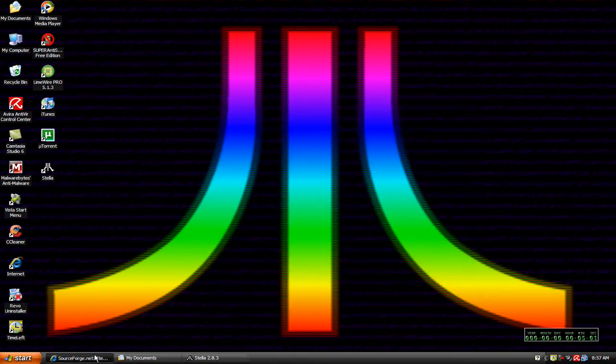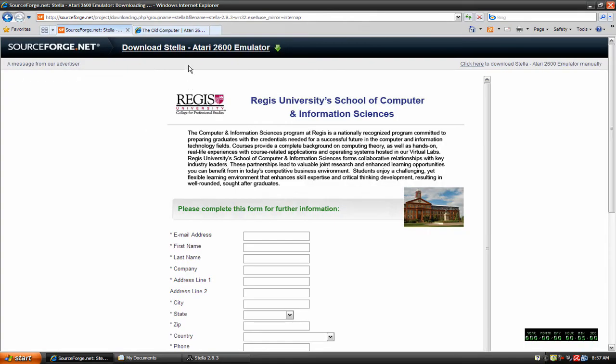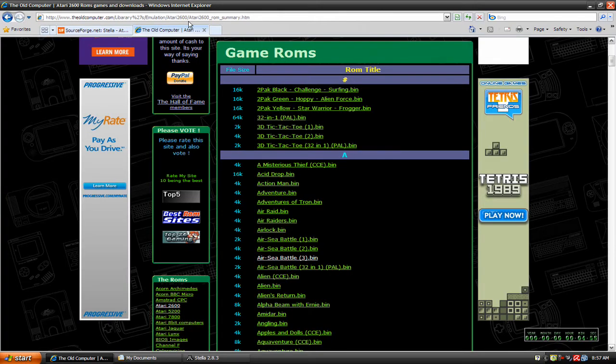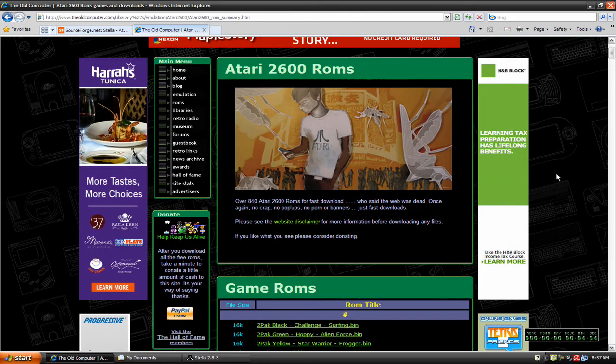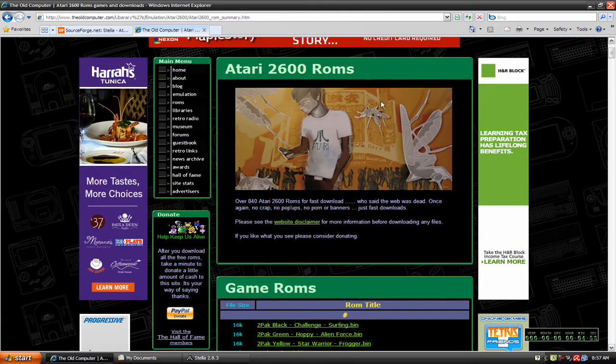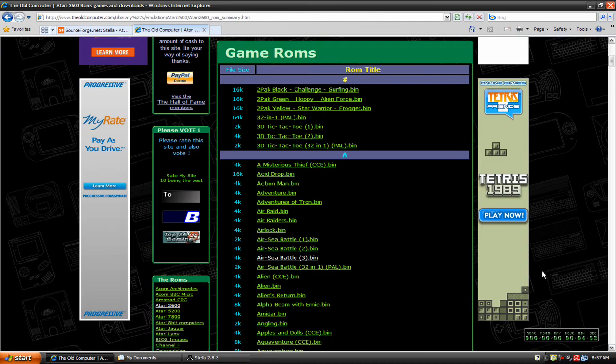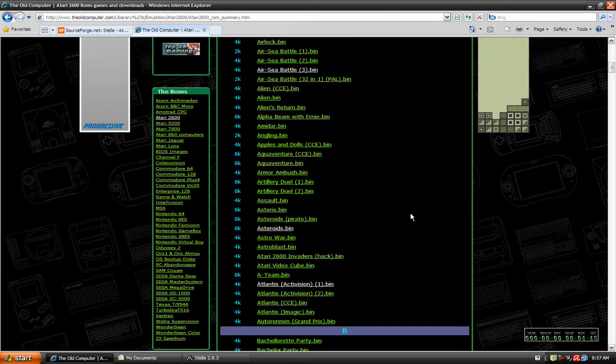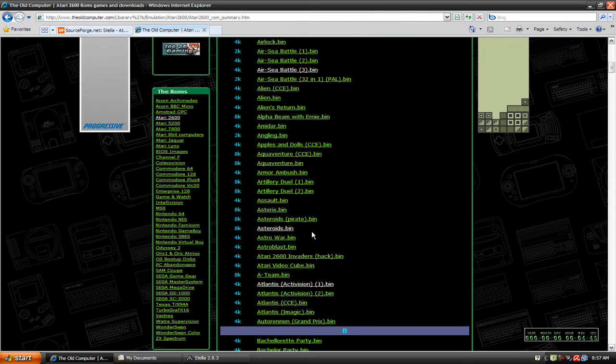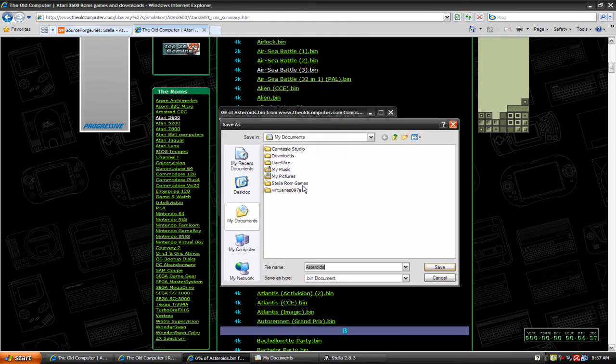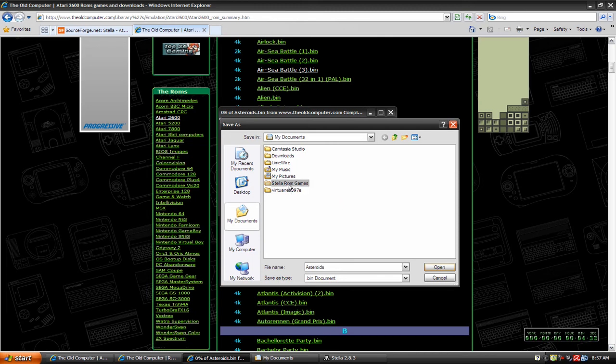But the first thing we're going to do now is go ahead and get a couple games. I'm going to come back up here, come over here to theoldcomputer.com. This is where I get all my ROMs from. Atari 2600 ROMs. I'm going to pick asteroids just as an example. So I'm going to click on that. I'm going to save it to my Stella ROM games folder.